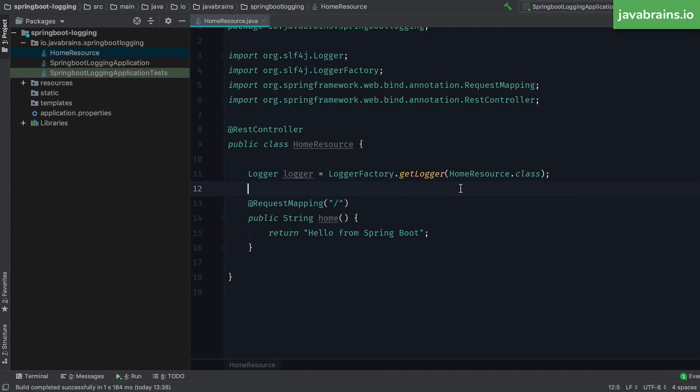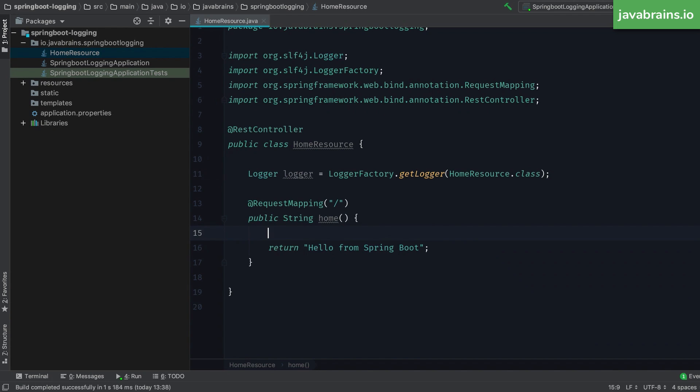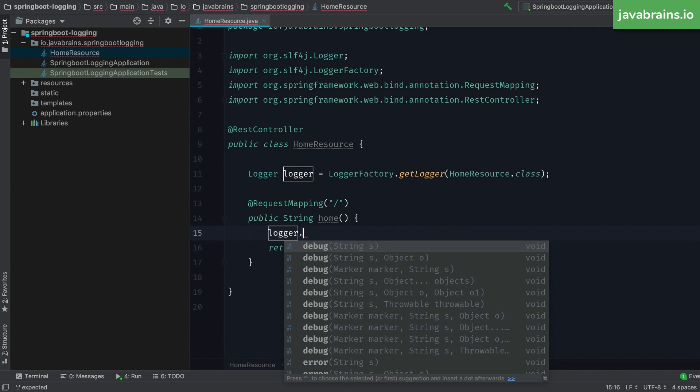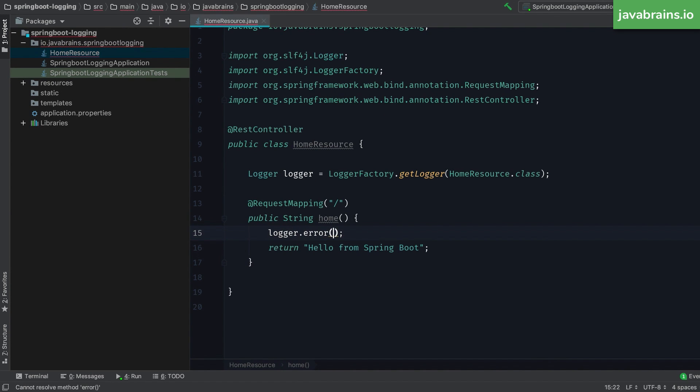And then you use this logger object to just log something. I'm going to log, I'm going to do a logger dot error here, and then I'm going to pass in a string, error happened. Of course, no error has happened here, I'm just doing this for demonstration purposes. So I'm going to save restart this project, and then open this in the browser.